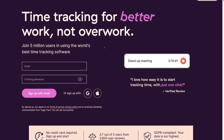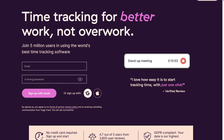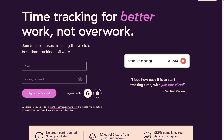To get started with Toggl Track for free, simply navigate down to email, add your email, add a password, and then click 'Sign up with email' — or you have the option to sign up with your Google account or your Apple account. Go ahead and take the time to sign up using your preferred method and we'll meet you inside your Toggl Track account.